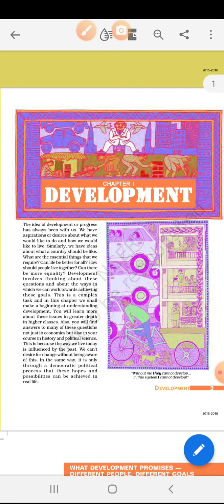What is the meaning of Development? Development means progress, tarakki, unnati — yeh sari cheeze kya kehla ti hai? Development.